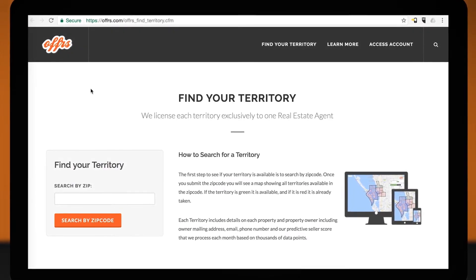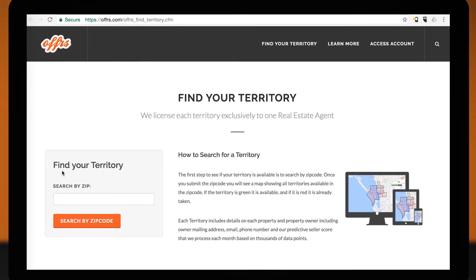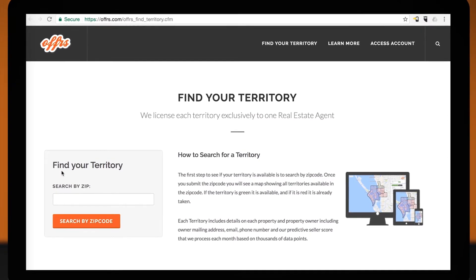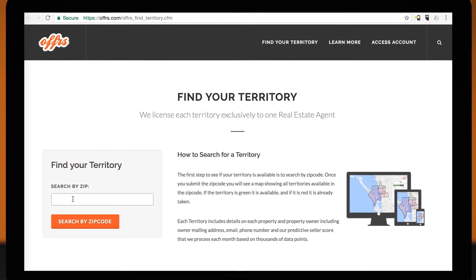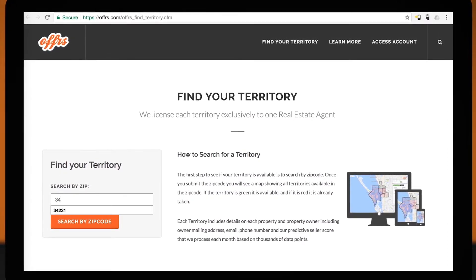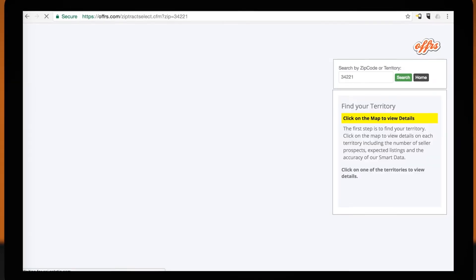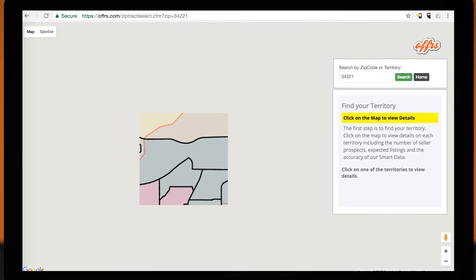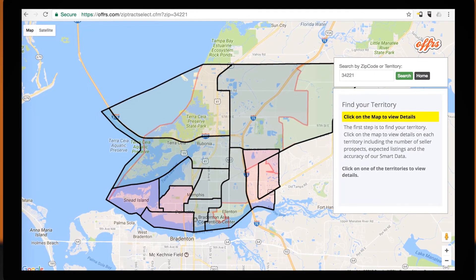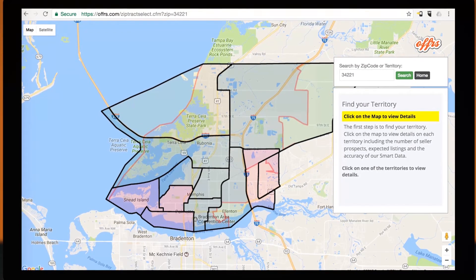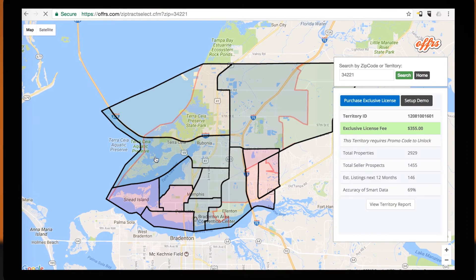To the left you'll see a box with the header "Find your territory." Just below that is a place for you to search by zip. Go ahead and enter the zip code you're interested in — a map will now appear with territories around that zip code. Go ahead and click the one that you're interested in.